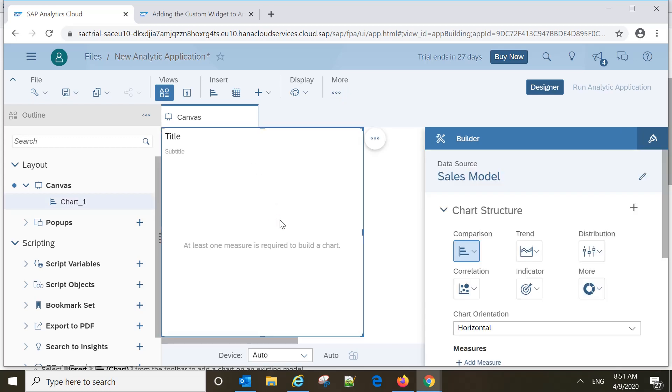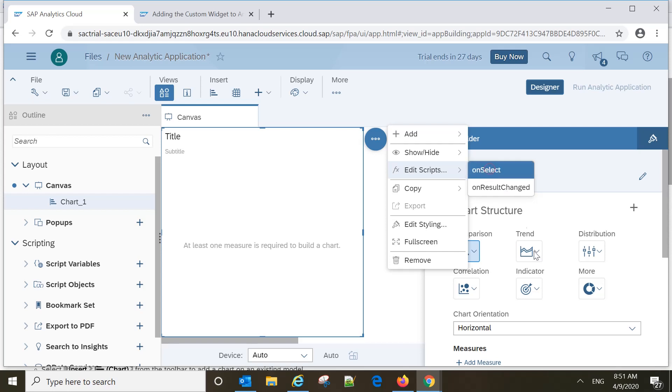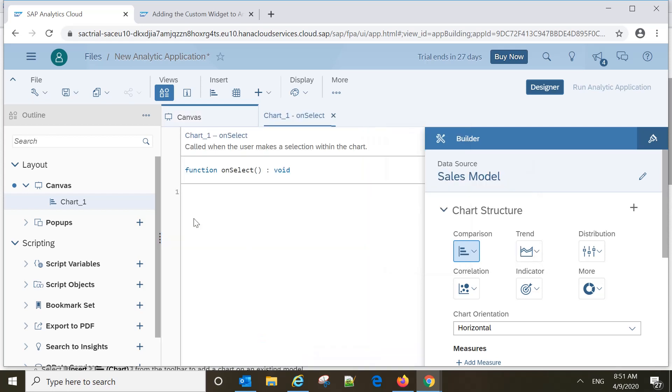There are so many things available and we can create analytical applications as per our need. The key thing is about events, triggers, and scripting. Scripting is one thing which we should understand. For every component, we can write script based on events like on select or on result change. This scripting is nothing but JavaScript language.